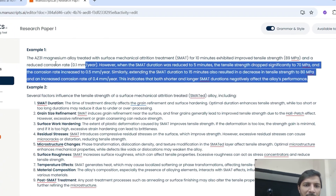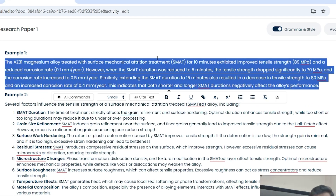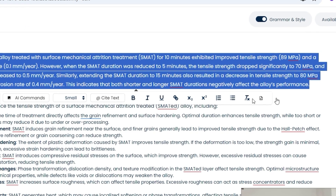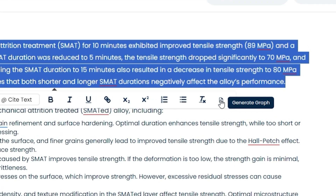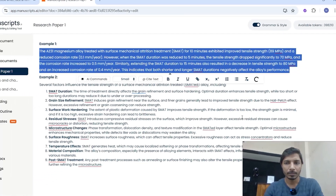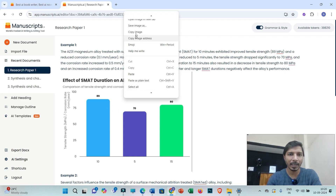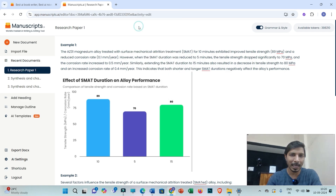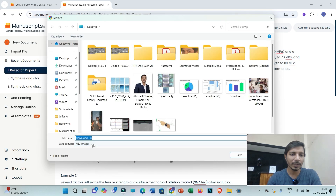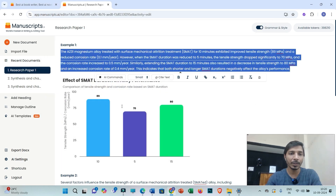Now let me discuss about the most important part. For example, if I have presented information in the form of text, but I need to present that in the form of any graph, chart, or illustration, then I'll have the option to generate graphs. You have to first select that text and just click on generate graph. You can see this graph is generated. You can right-click and click on save image as, and you'll be able to save the image in PNG or JPG form.